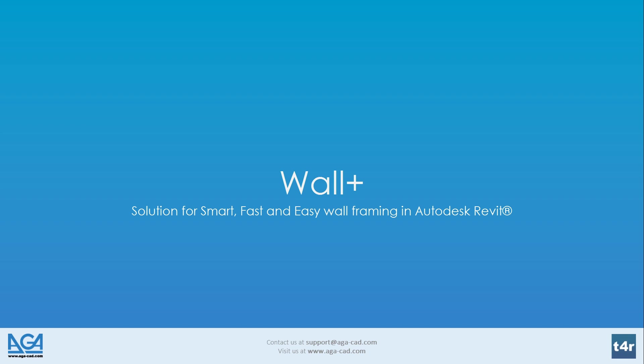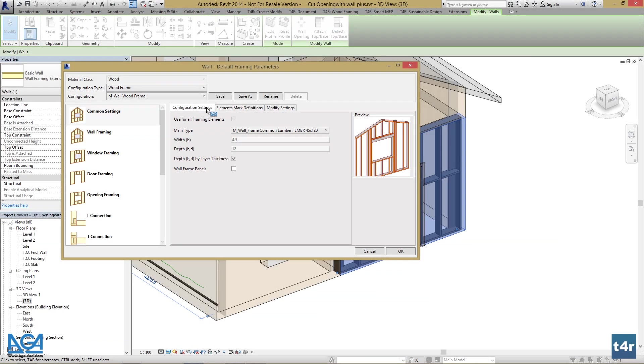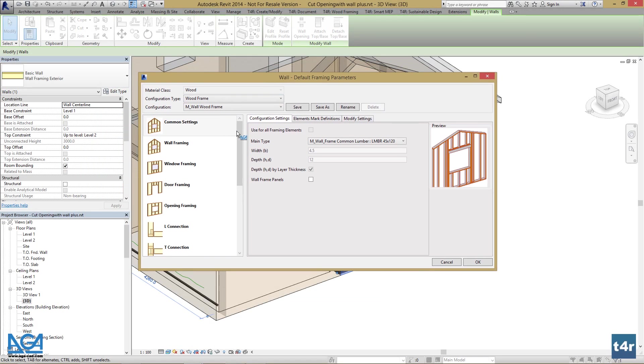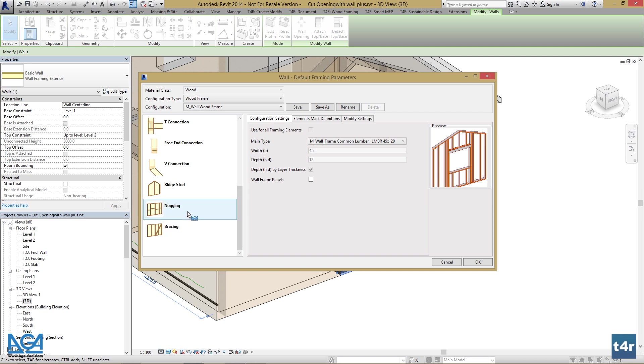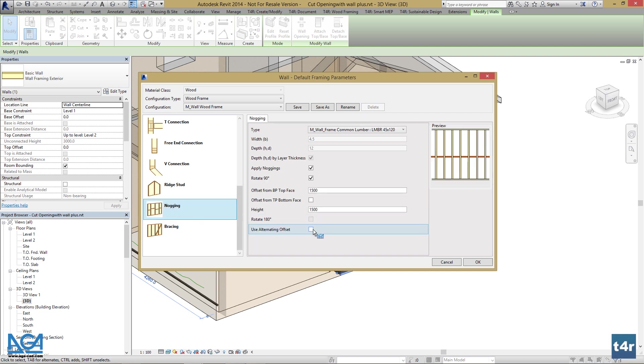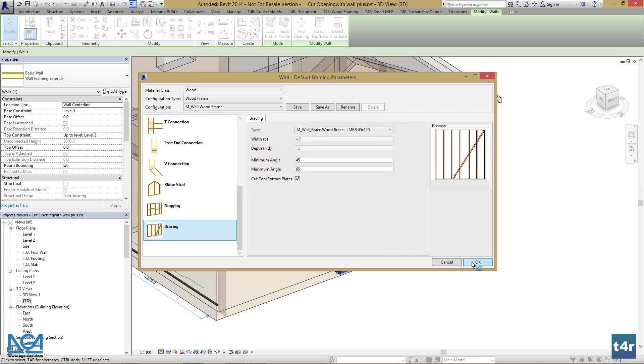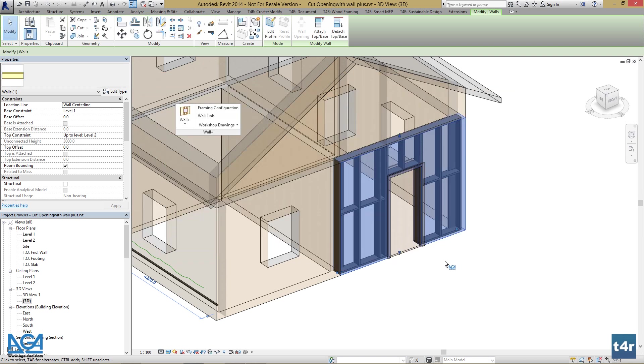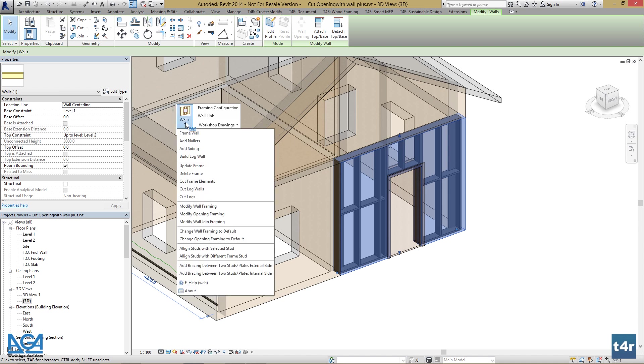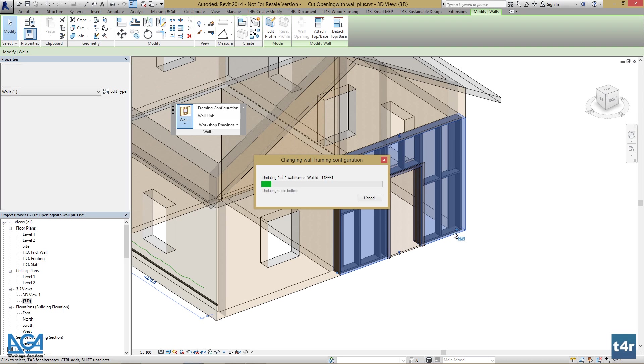Welcome to AGA CAD. I'd like to introduce you to our solution for smart, fast, and easy wall framing in Autodesk Revit: Wallplus. Wallplus is built to help professionals achieve their wall framing design requirements easier, faster, and cheaper.